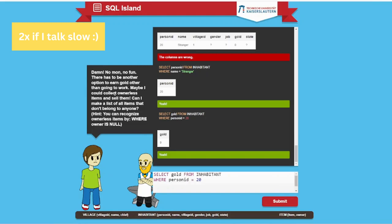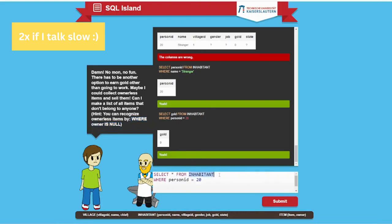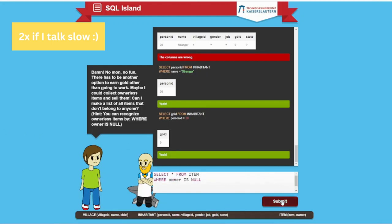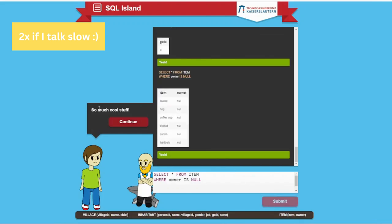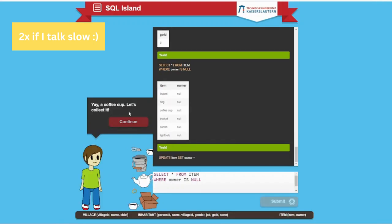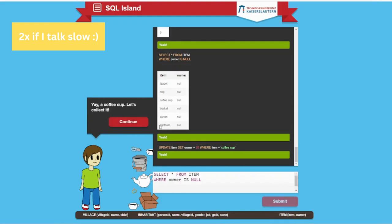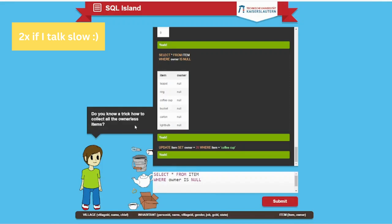What should I do? No money, no fun. There's been another option to earn gold other than going to work. Maybe I could collect ownerless items and sell them. Can I make a list of all the items? You can recognize ownerless items by WHERE owner IS NULL. So we are selecting everything from item where owner is null. So much cool stuff. A coffee cup. Let's collect it. Now I'm the owner of the coffee. I don't know why I need the coffee cup even though I don't have a mocha to make coffee.